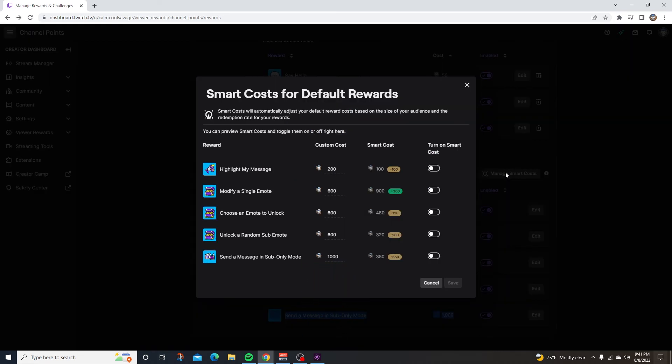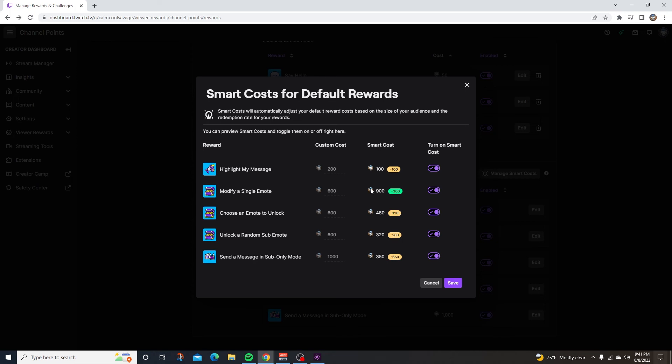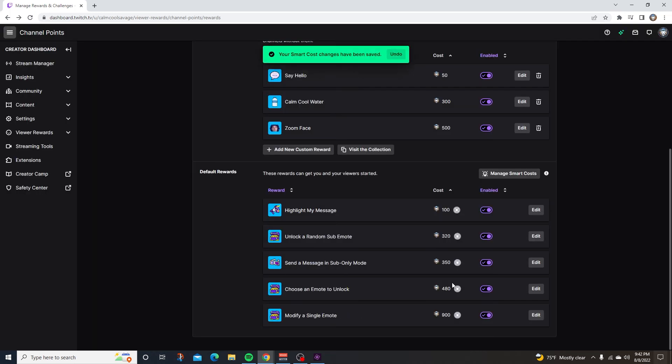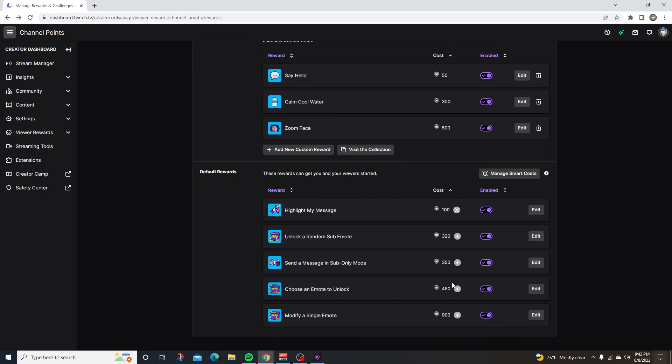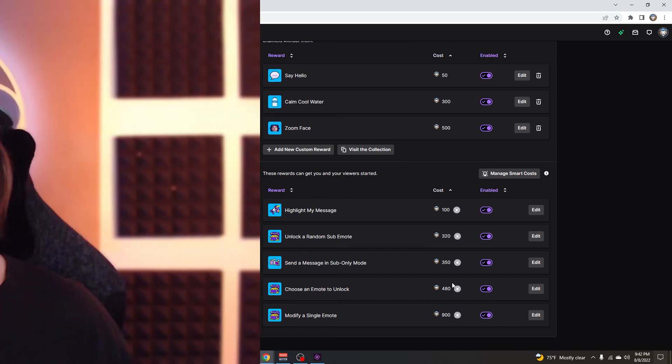Right here, this is going to break it down. So if we turn on smart costs for all of these, basically Twitch thinks highlight my message should be 100 channel points instead of 200 and then modify a single emote should be 900 instead of 600. So we're going to go ahead and hit save on that and it will update all our costs for our channel points. This is a great way to set up your Twitch channel points quick and easy.